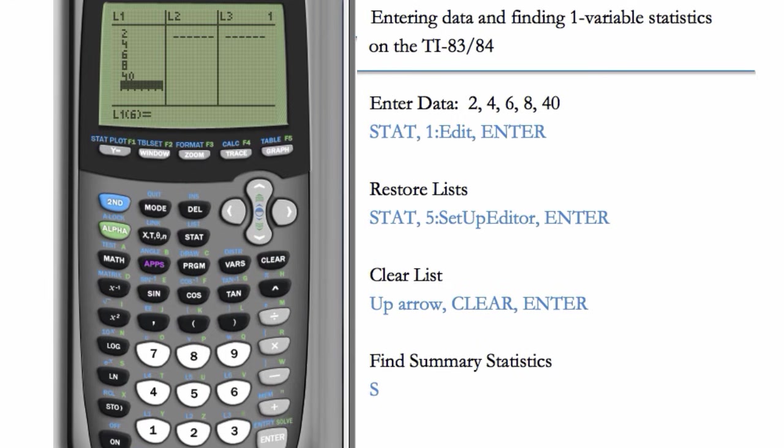To do that, we'll go to STAT, CALC, and choose number 1, which is 1-VAR STATS.